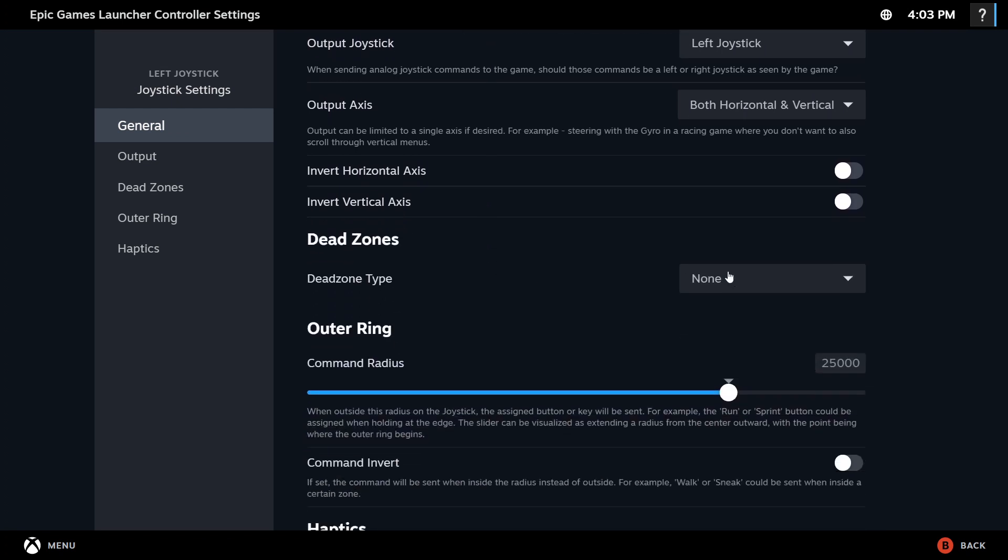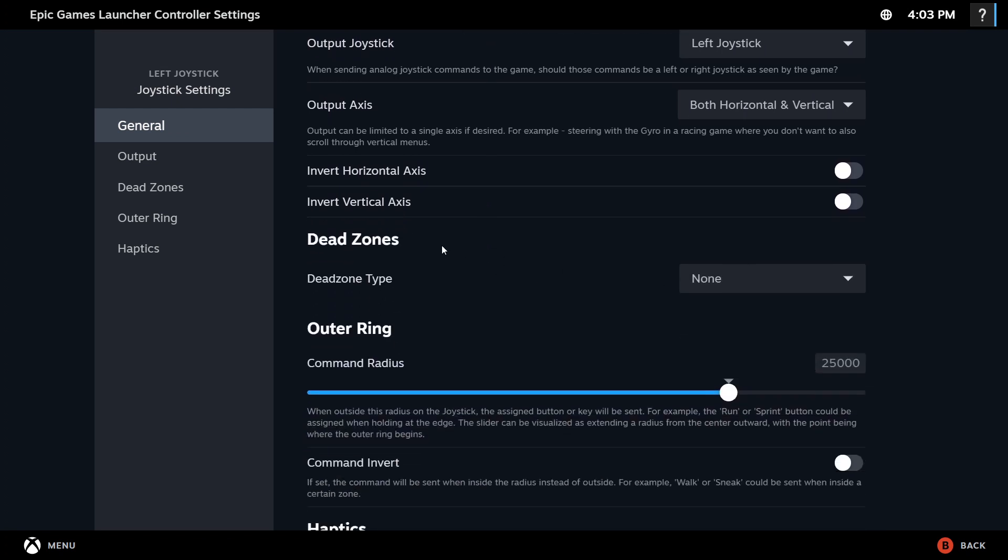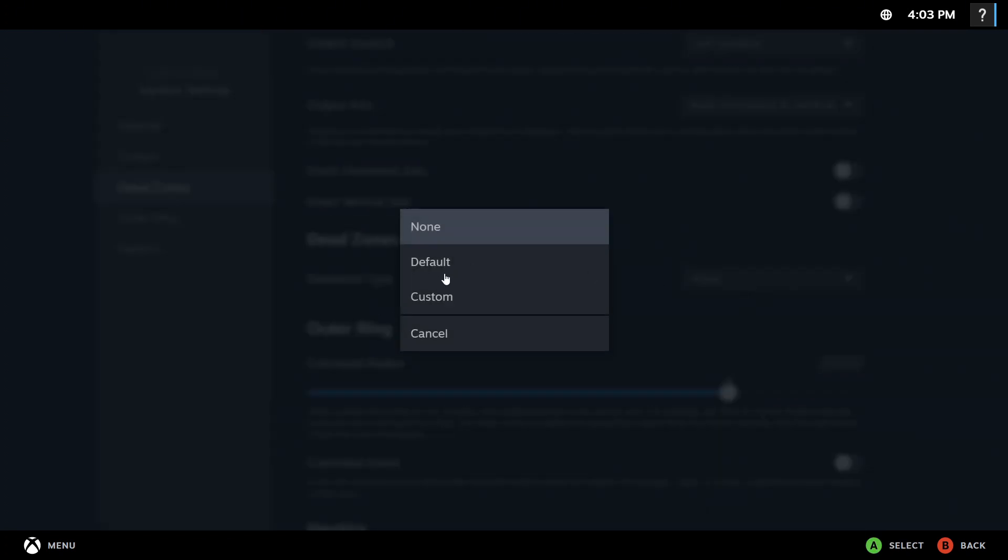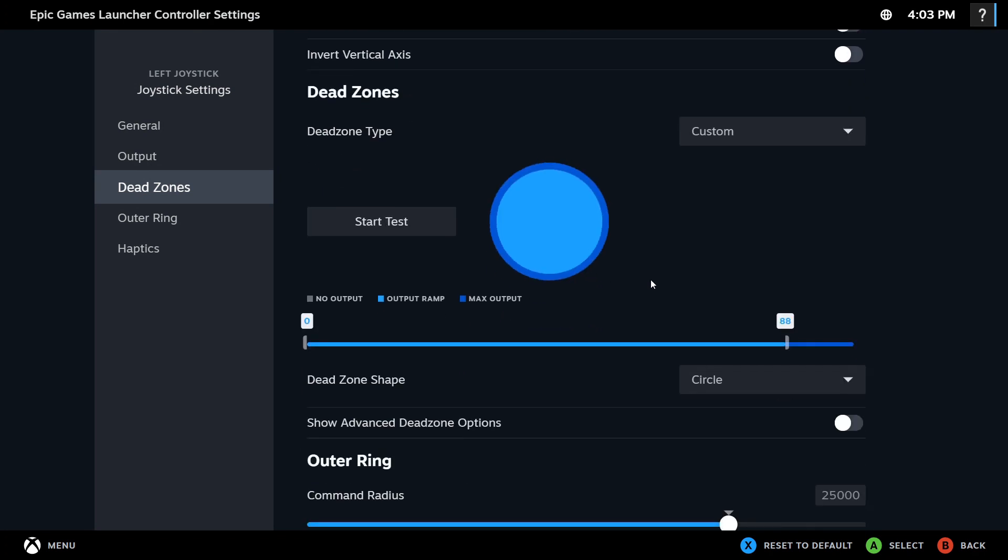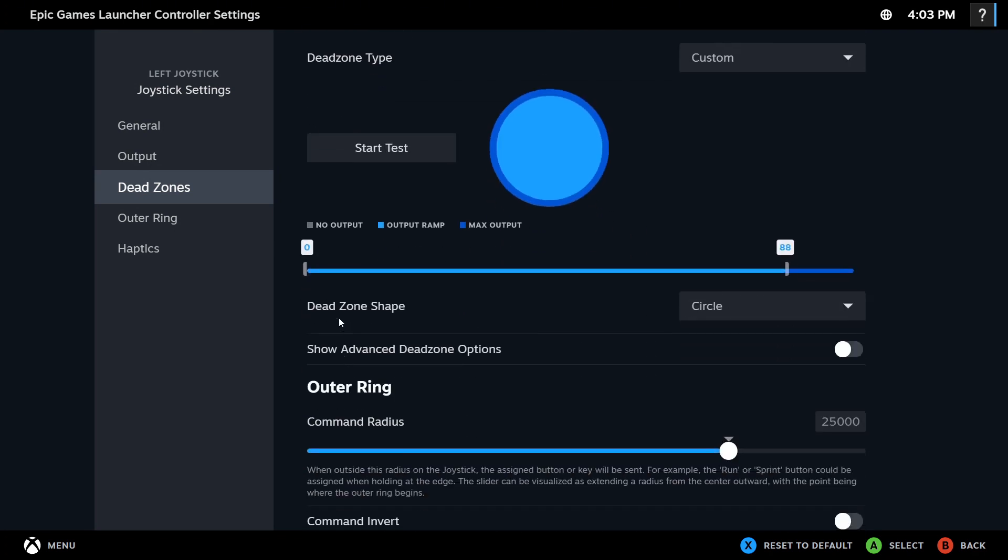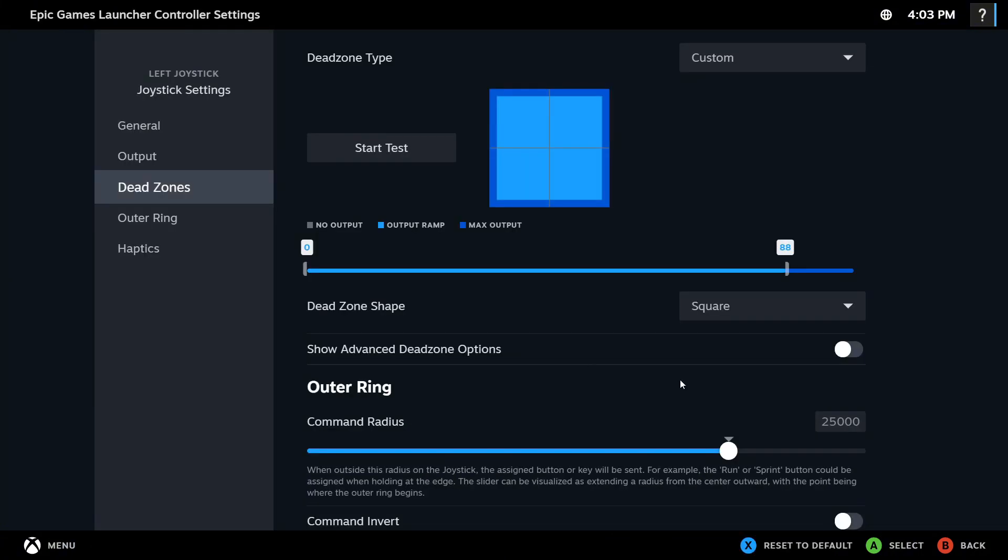And then we'll go down to Dead Zones, and then we're going to change the Dead Zone type to Custom. And then we can change the Dead Zone shape right here to Square.